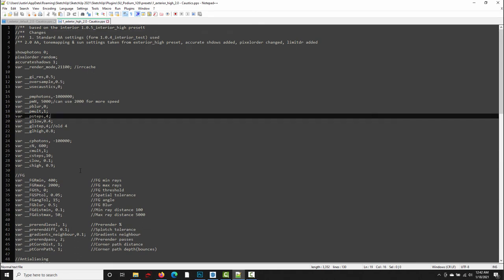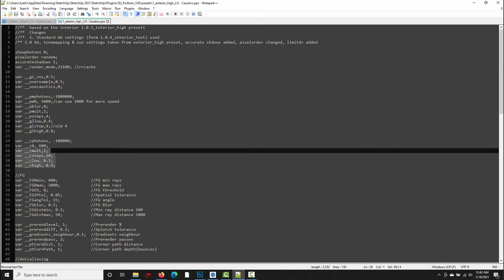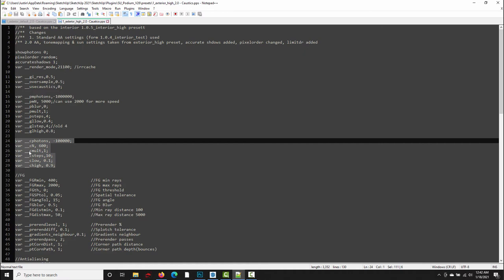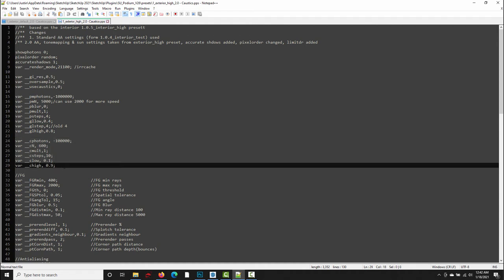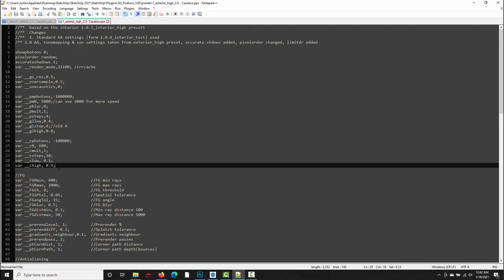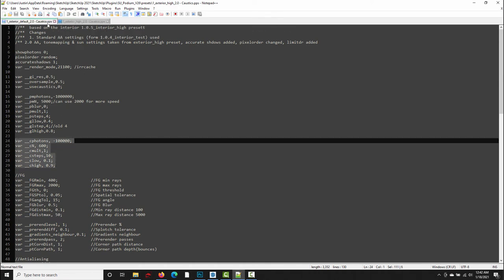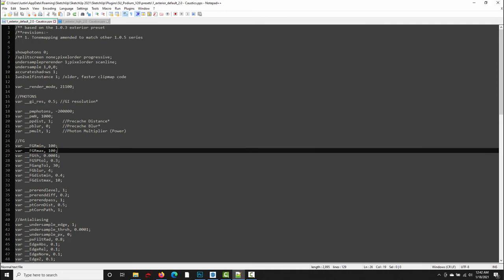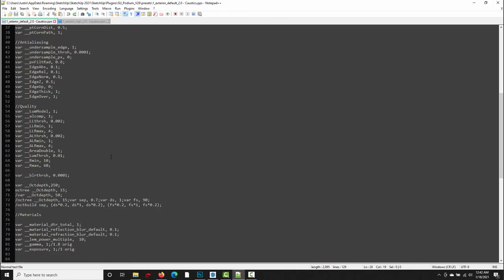So I did a little research, and what I found out was that the variables that relate to caustics are these set of variables right here, starting with var c_photons, and ending with c_high. And something else that I realized is that these variables are only present in the exterior high preset. They're not in the exterior default preset.